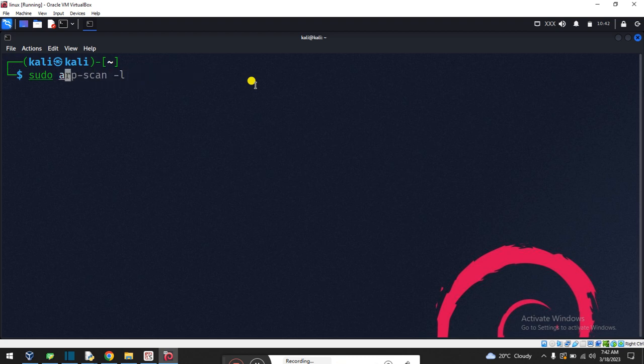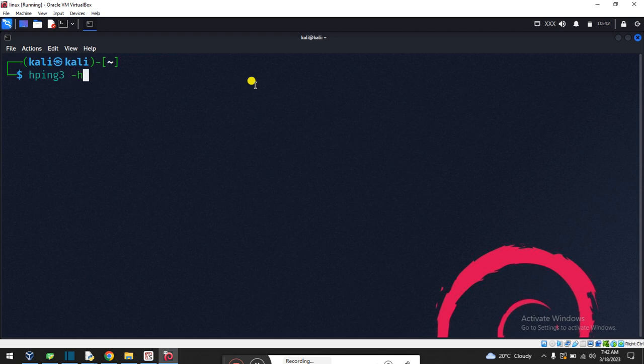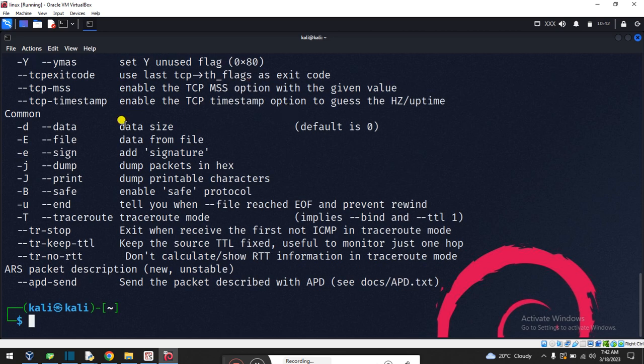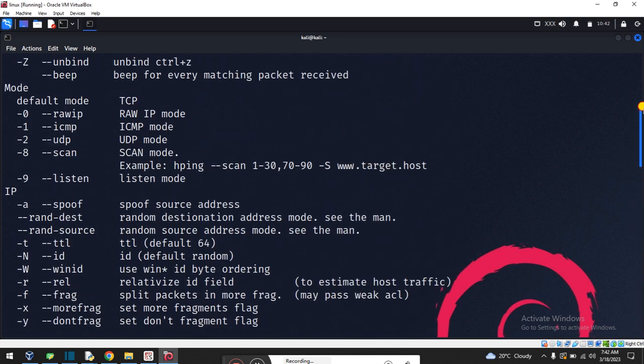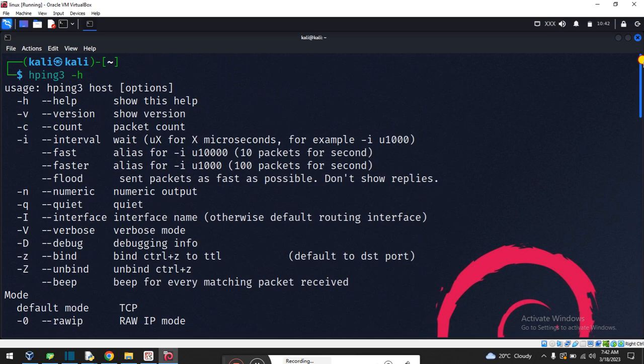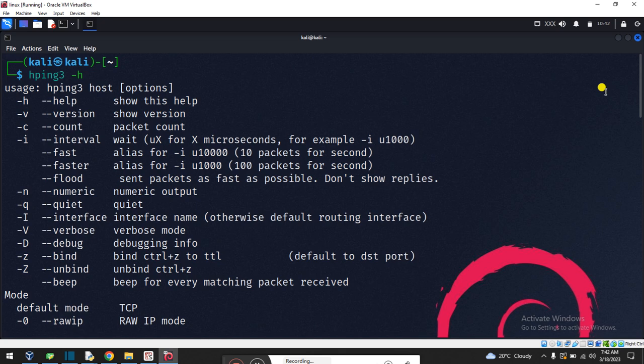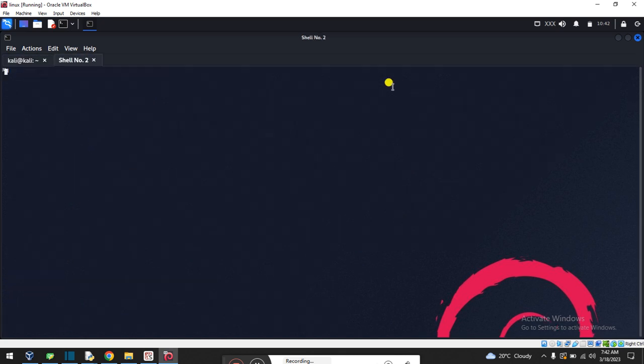I'm skipping here, so I'll just type 'hping3' and press enter. There's a lot of information about HPing3. I'll open another terminal.